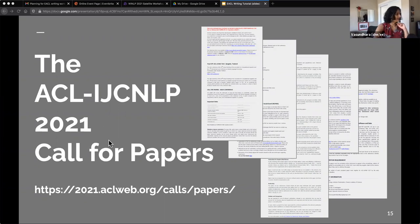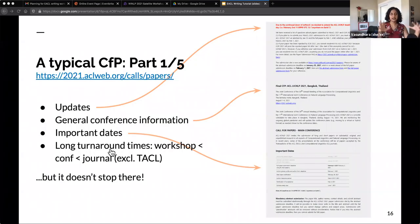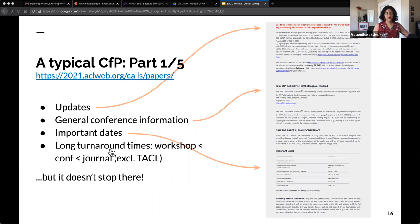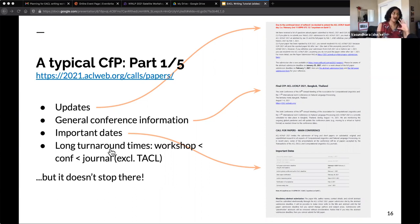The typical call for papers begins with the most important information right at the top. There will be various updates — if any deadlines have been extended, which happens on a somewhat regular basis because SoftConf is annoying, that will be right at the top so you don't miss it. After that, there's general conference information like where it is, what the dates are, and what it's called. Right after that, you have the important dates, which decide your timeline for getting the writing done and responding to reviews.